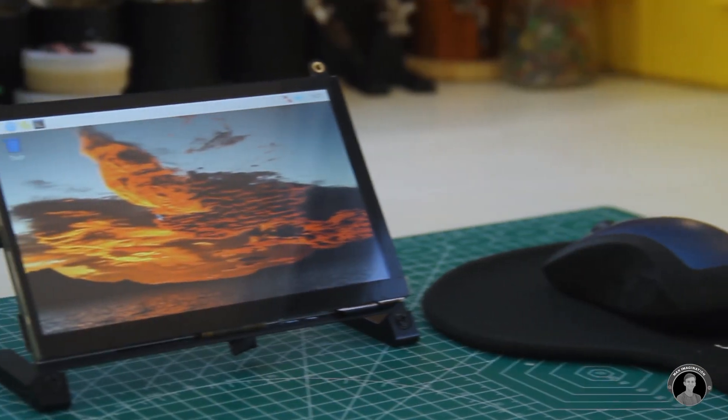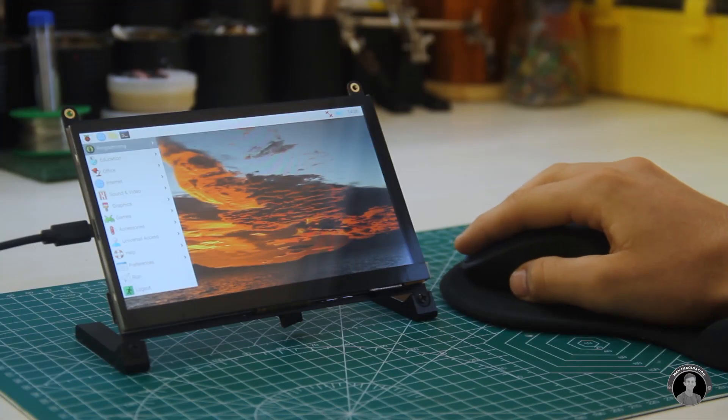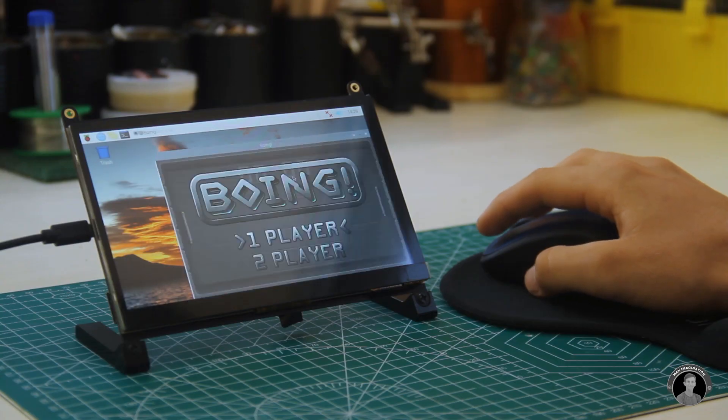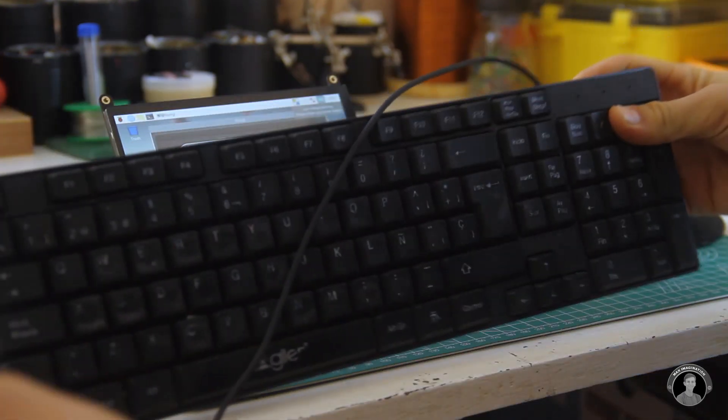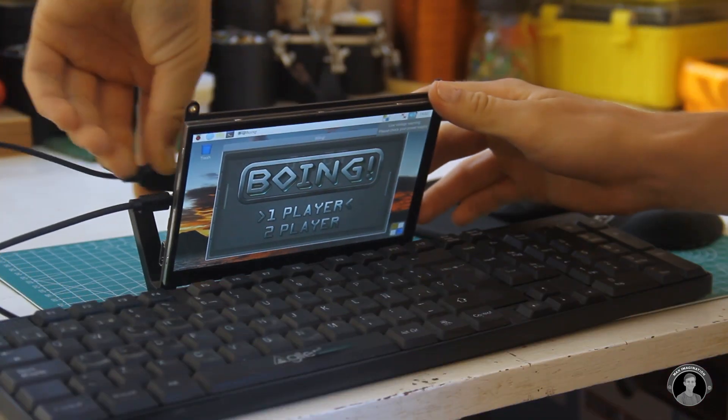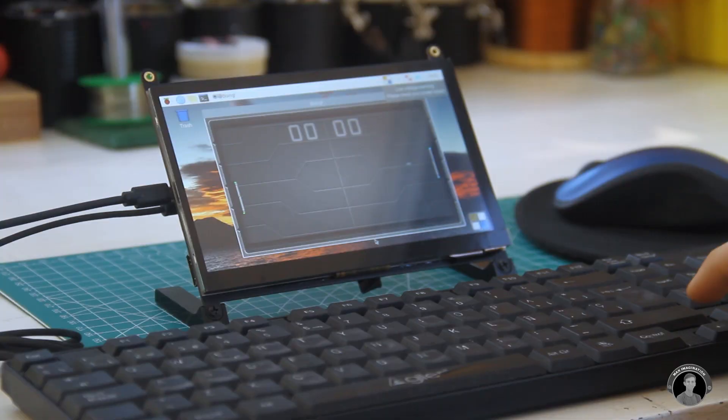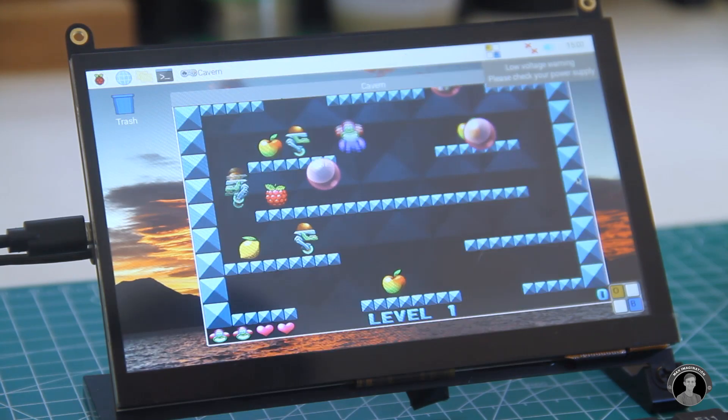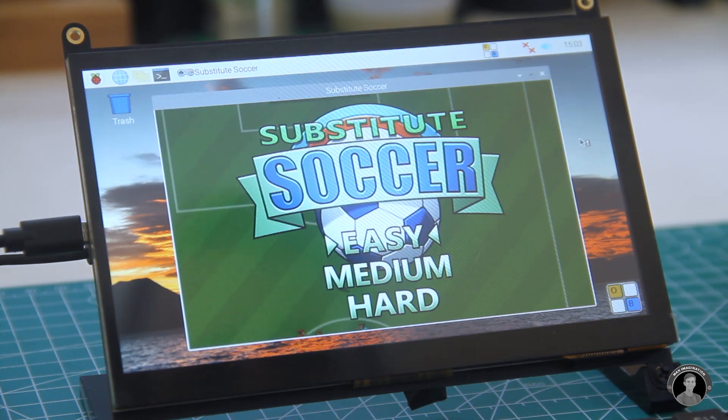So let me show you the games that this raspberry pi is loaded with. The full os version I installed actually came with five different games. To play them you can only use an external keyboard. The games include boing, bunner, cavern, myriapod, and soccer.